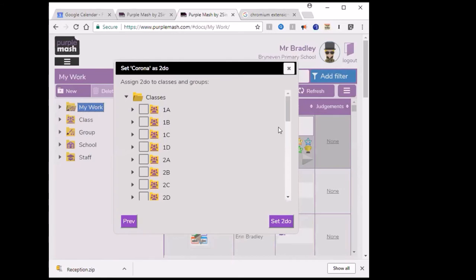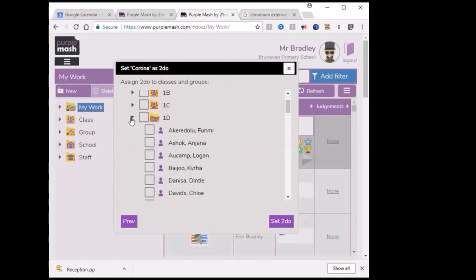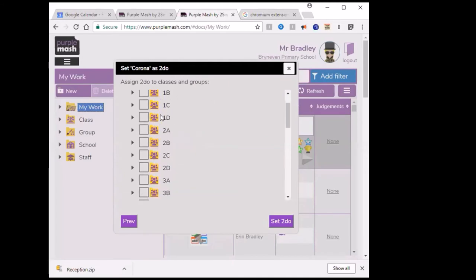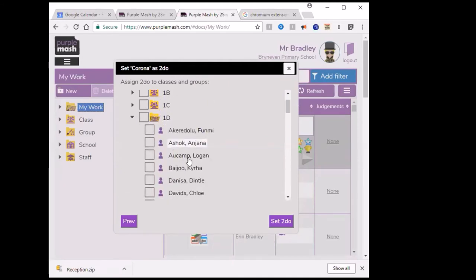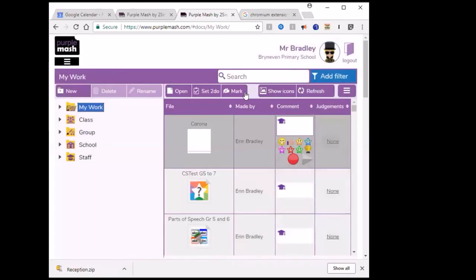Every week it'll repeat itself and you can make slight changes as you go along. I'm going to give it to 1D, or you might decide you want to give it to a specific child — for example, just Funmi in Mrs. Natu's class. By checking that specific child and pressing 'set to-do', it'll only go to that one child. That child could be assisted with a specific activity if they have a weakness, or you might want to extend a child with a strength.